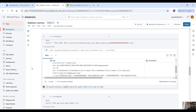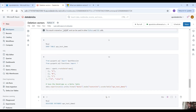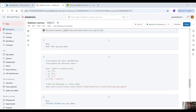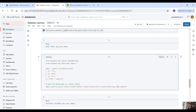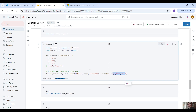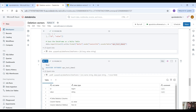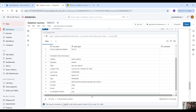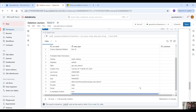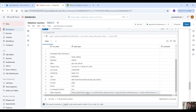Now let's move to the same example but with the deletion vectors feature enabled, and see what happens. So we create a second table, apple_test_demo2, and by default, as we said, the deletion vectors feature is enabled, as you can see here.